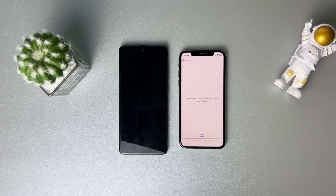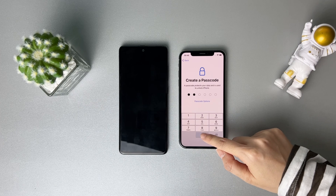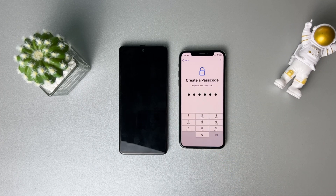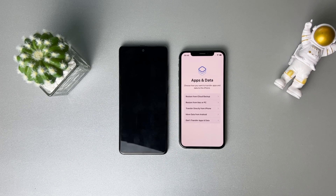When the process is completed, complete some setups and then reach the Apps and Data screen. Select Move Data from Android.